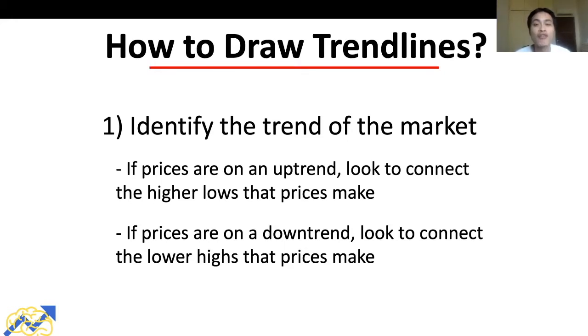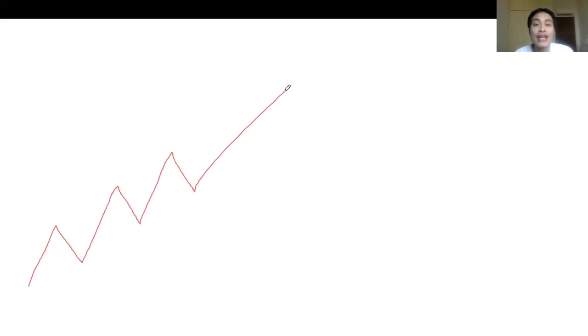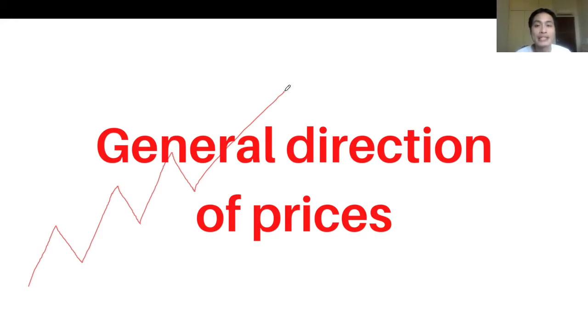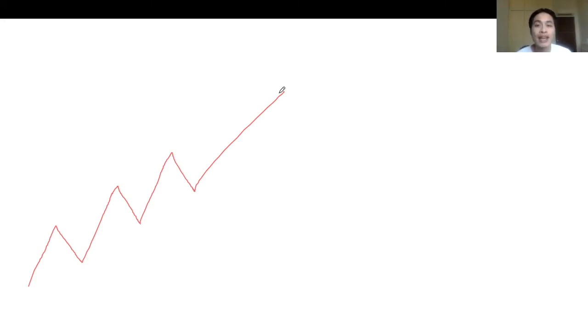Let's look at how to identify an uptrend. In an uptrend, prices tend to move in a wave-like direction generally upward. The first way to identify an uptrend is to look at the general direction prices are moving — if prices are moving upward from left to right, we say prices are on an uptrend.